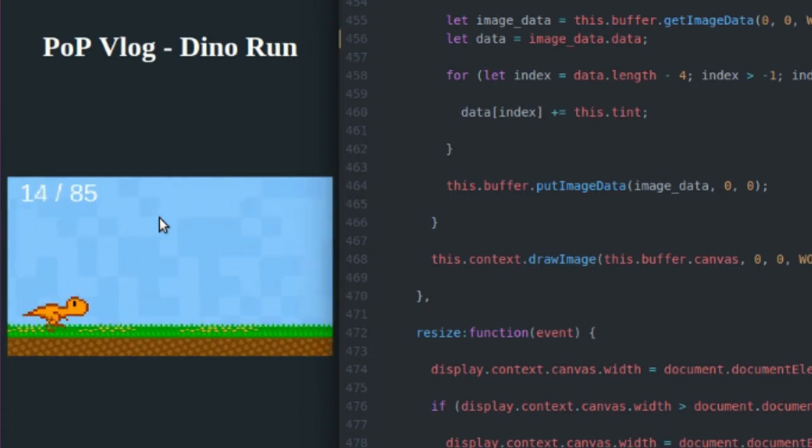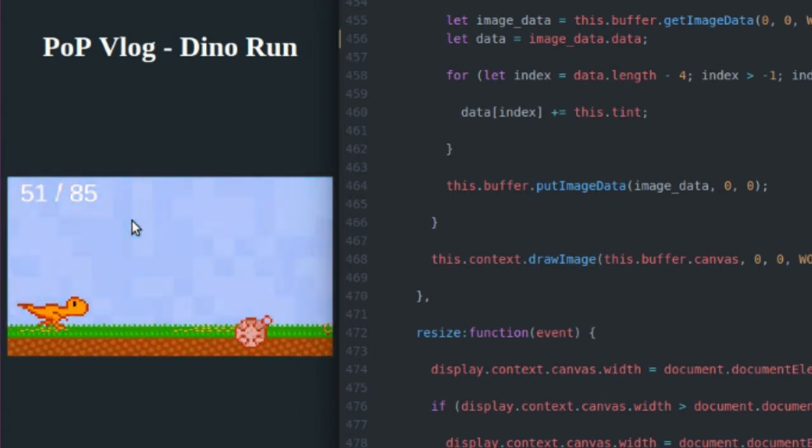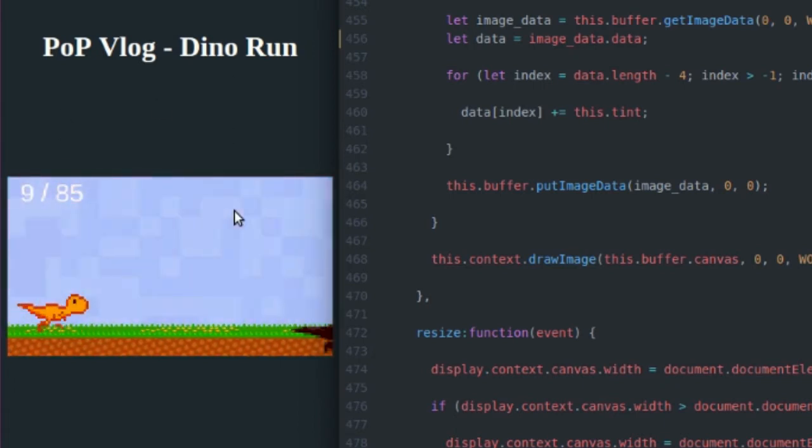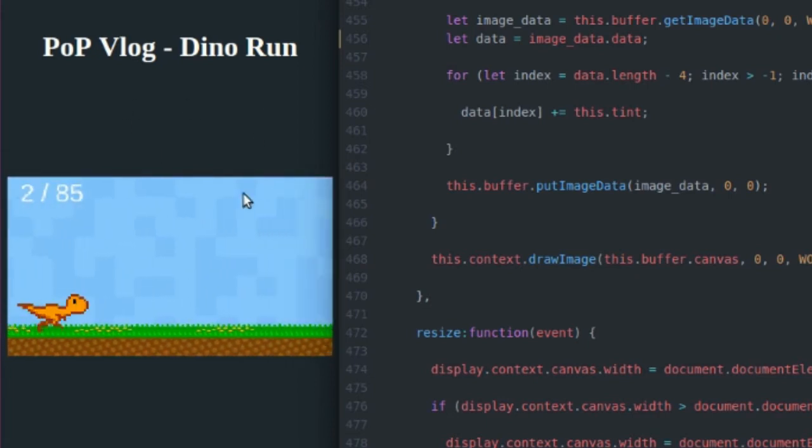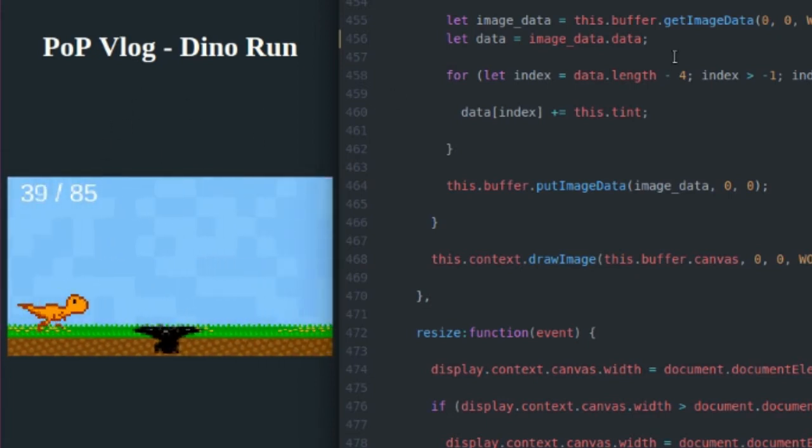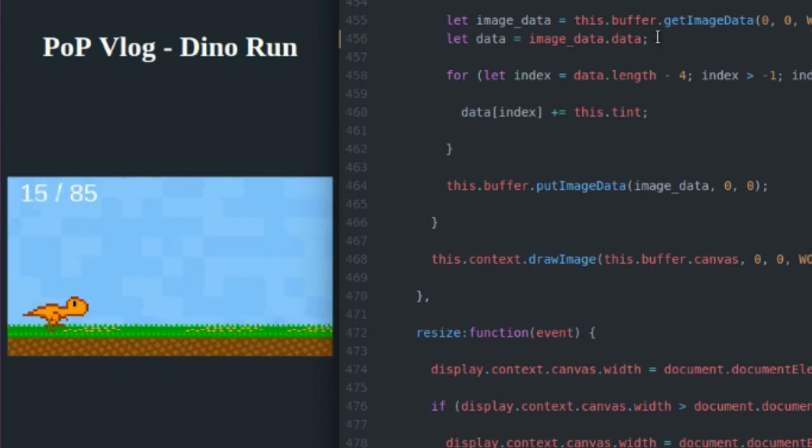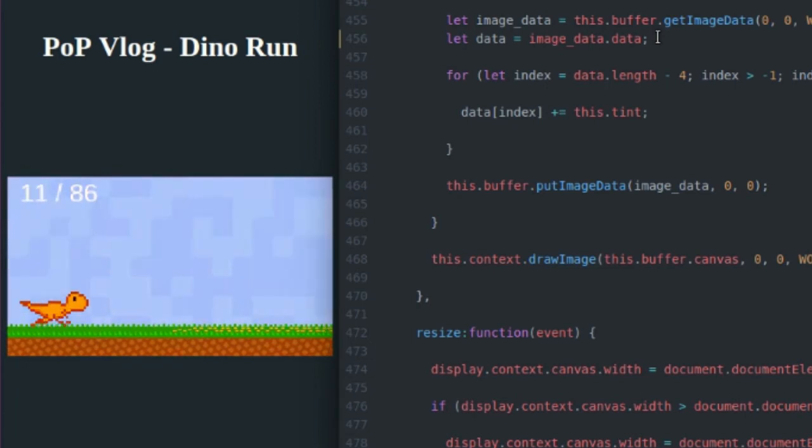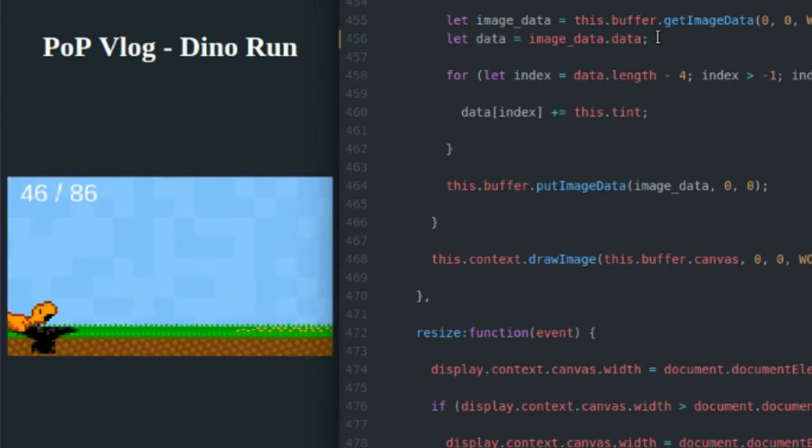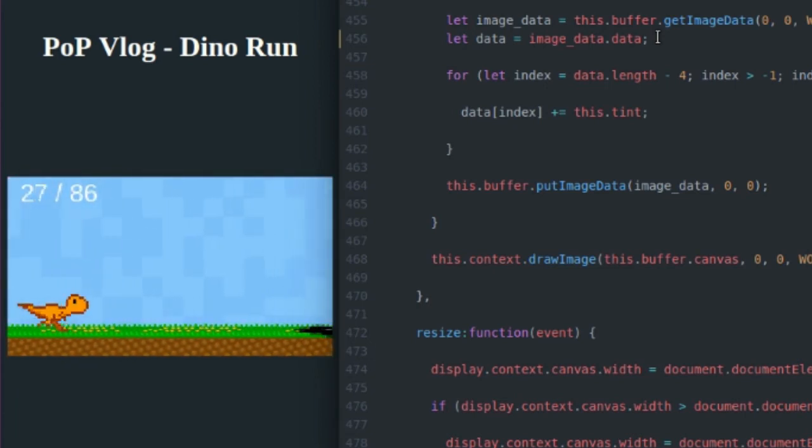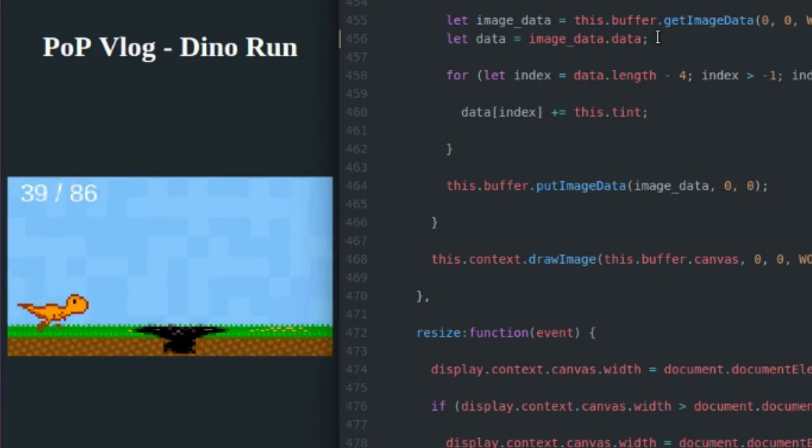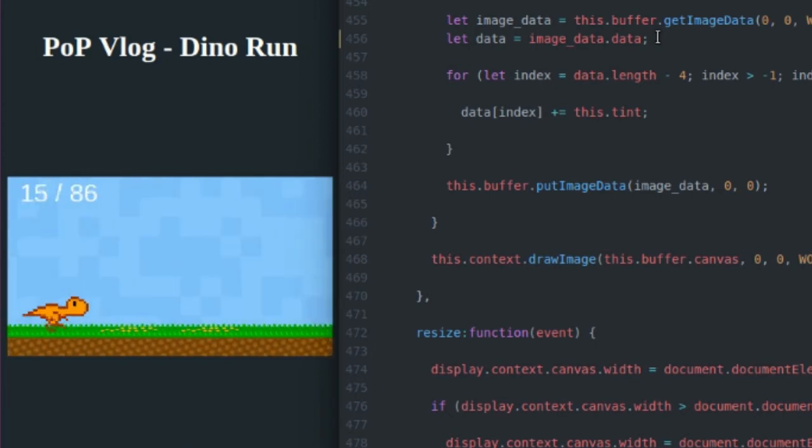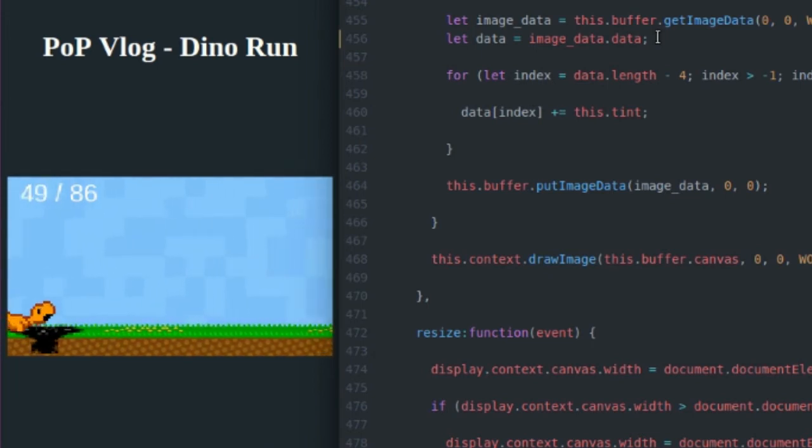So say I have an image that is 10 pixels wide by 10 pixels high, there's going to be 100 pixels in that image. The image data array is going to be 400 values long. It's going to have four values for each pixel: a value for red, value for green, value for blue, and a value for alpha. And that's going to be on a scale of zero to 255 for each.